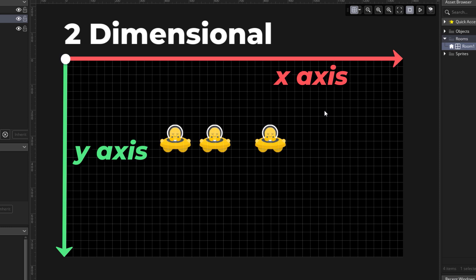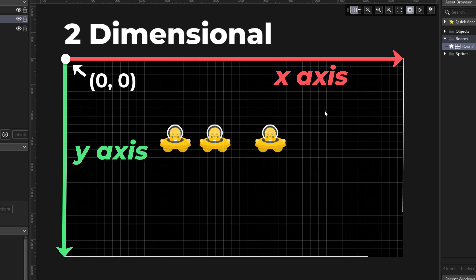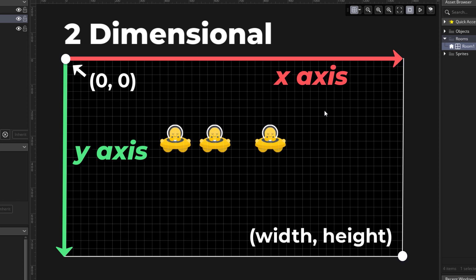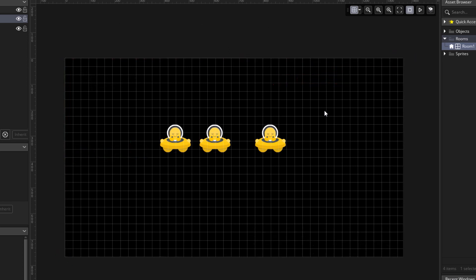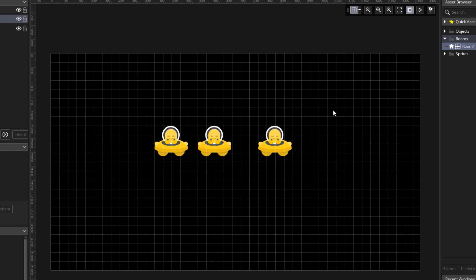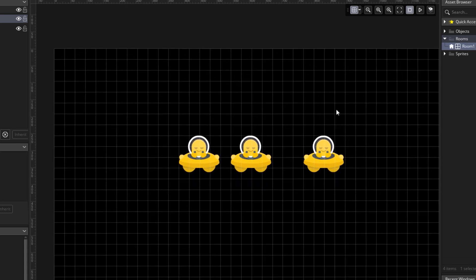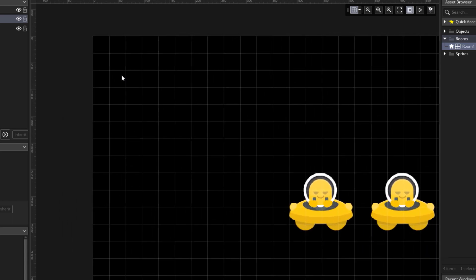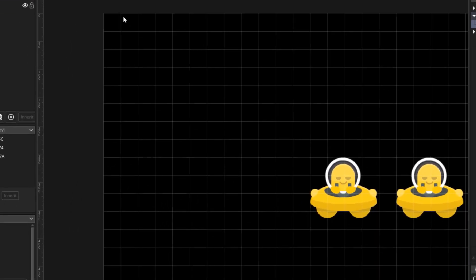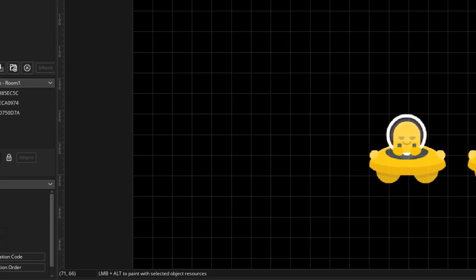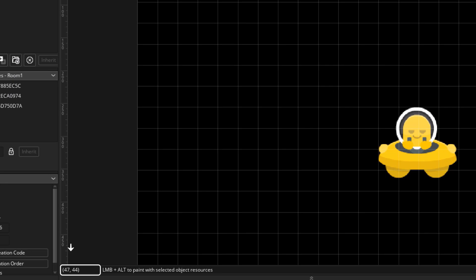Now the room starts at the top left corner, where the x and the y are 0 and 0, and it ends at the bottom right corner. Here the x is equal to the width of the room, and the y is equal to the height of the room. You can see the x and y coordinates at any point in the room by hovering your mouse over it and reading the coordinates down here. This is the x, and this is the y.